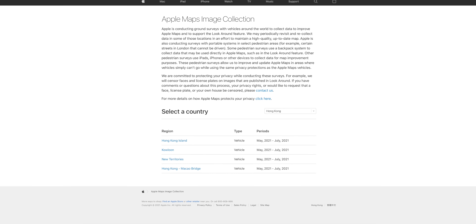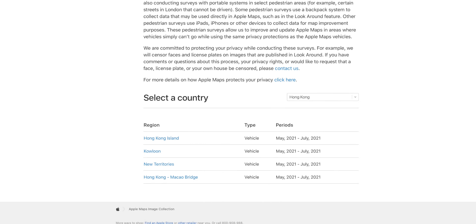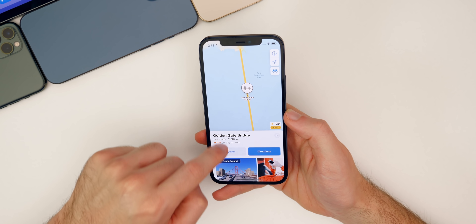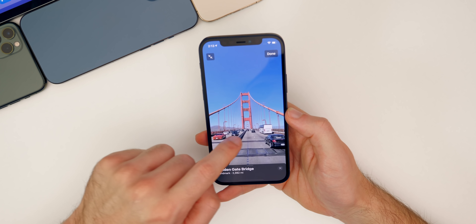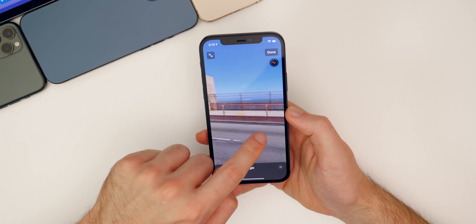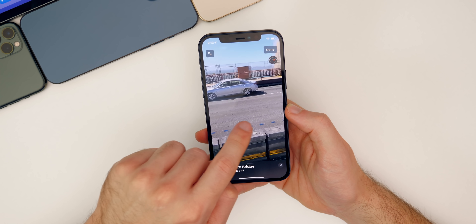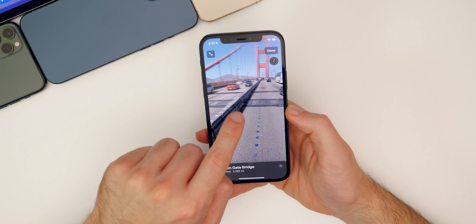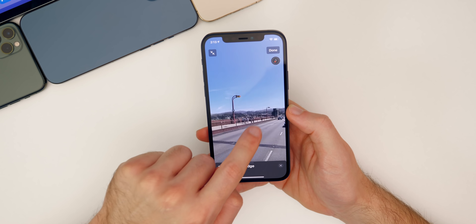Apple has also begun surveying Hong Kong for the Look Around feature in Maps, so Look Around will be coming to Hong Kong very soon. That feature lets you tap Look Around and get a 3D street-level view of a location — it's really neat. It's available in a lot of places in the US and will come to Hong Kong as a server-side update inside Maps when completed.